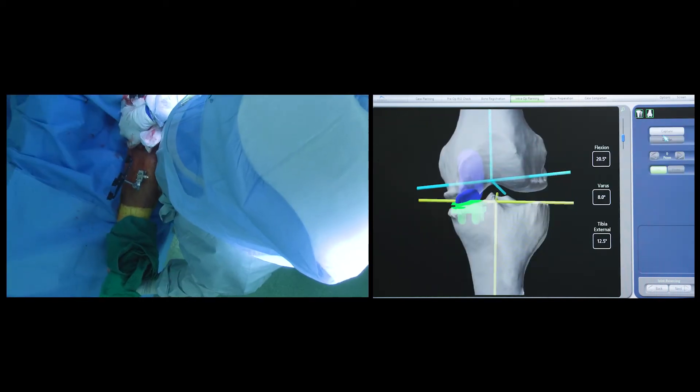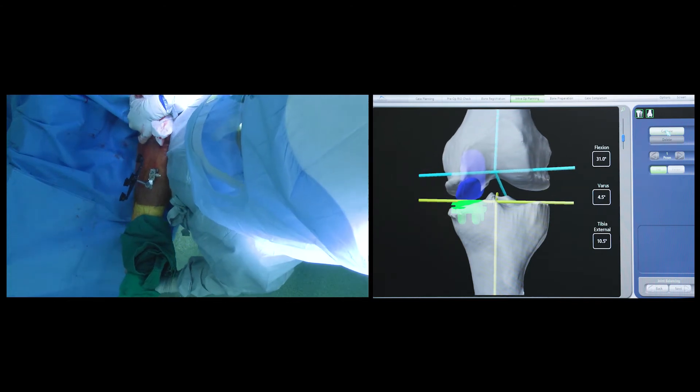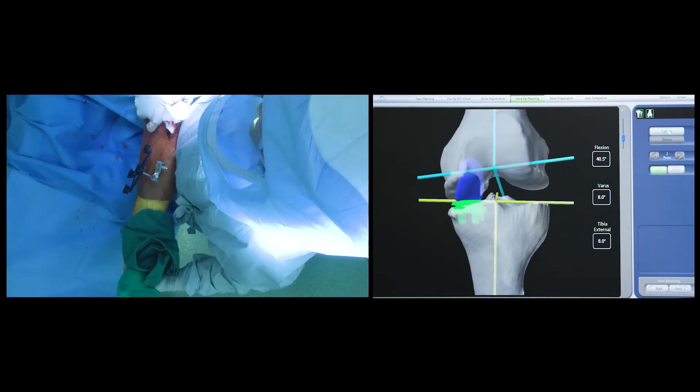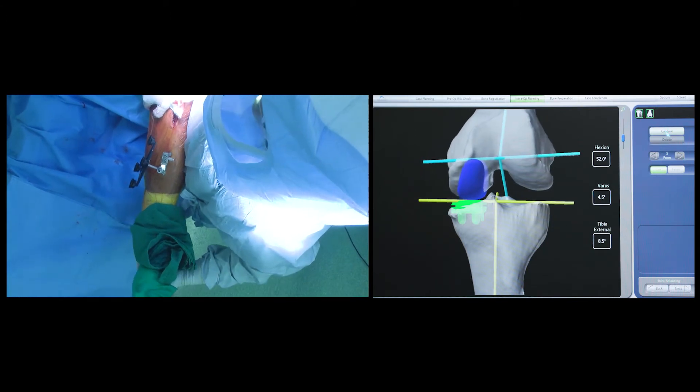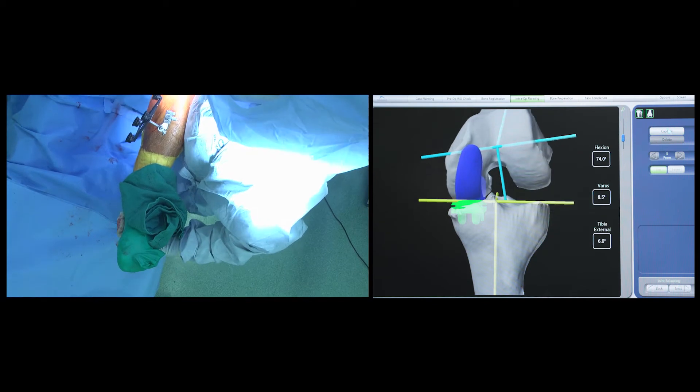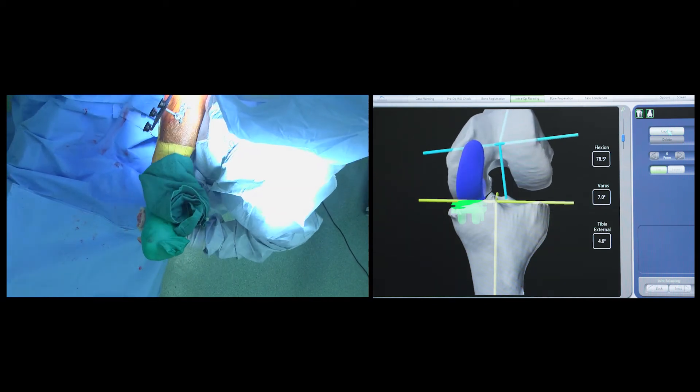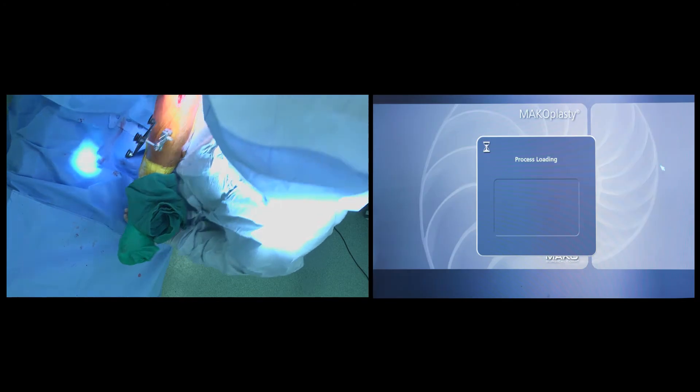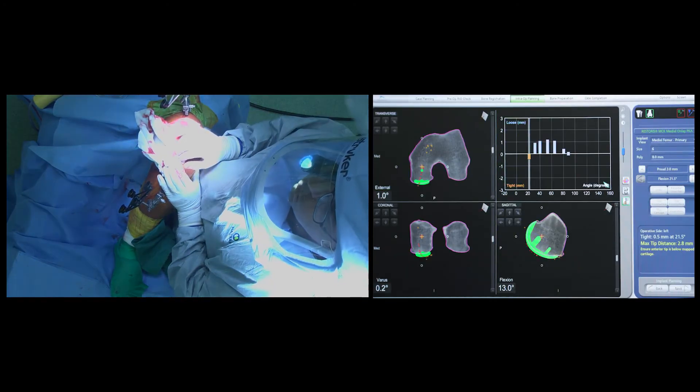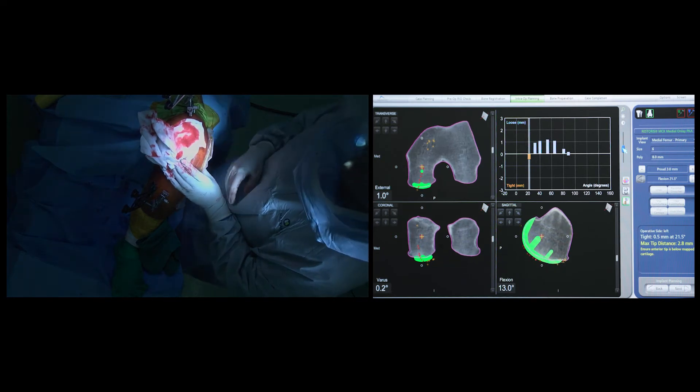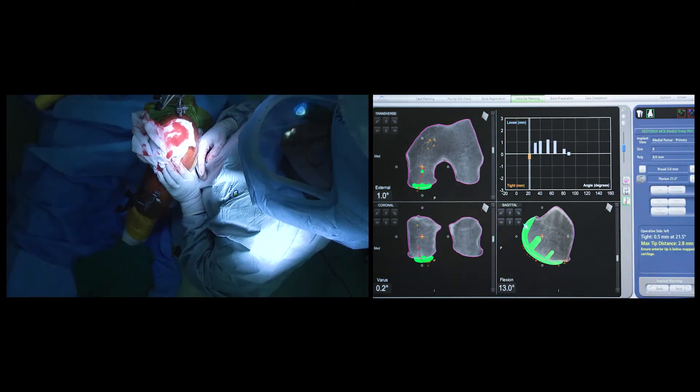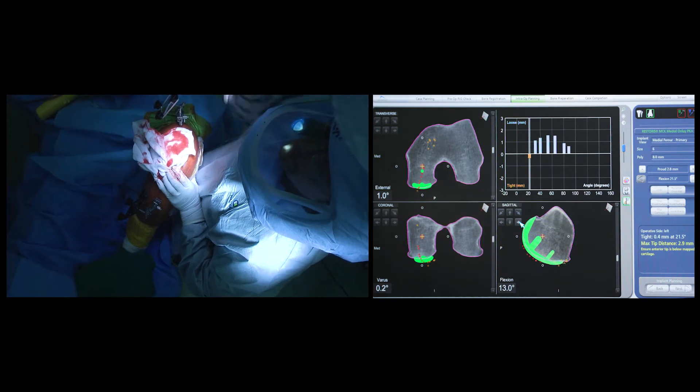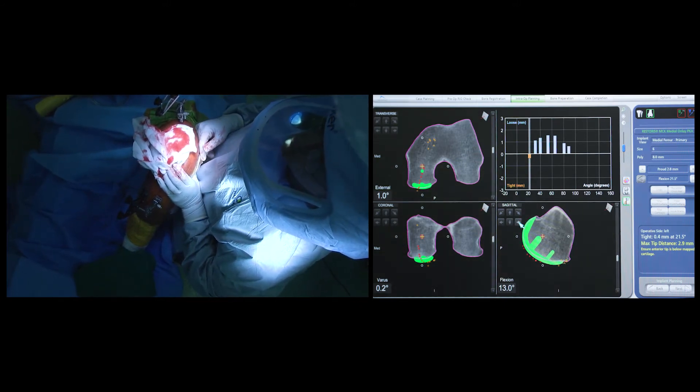After some initial fine-tuning, the tension of the medial ligament and the opening of the medial joint line is tested once again. The bar graph generated is further scrutinized to ensure an even and uniform opening of the medial joint space between 0 to 90 degrees of flexion.